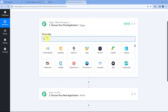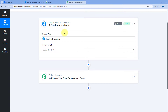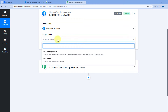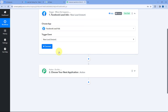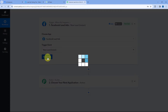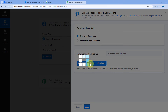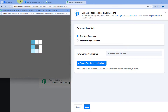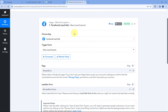Starting from the trigger window, in Choose App, search for Facebook Lead Ads and select it. After selecting it, in Trigger Event from the dropdown, select New Lead Instant. Now we have to connect our Facebook lead ads account — click the Connect button, select Add New Connection, and then click Connect with Facebook Lead Ads. Because I'm already logged into my Facebook account in the browser, Pabbly Connect will detect the same account and make the connection. If you're making a new connection, it will ask for authorization.